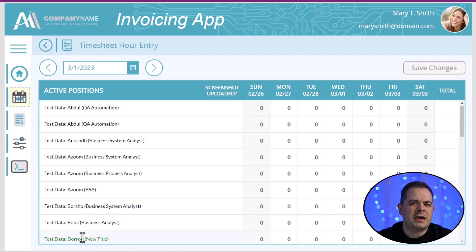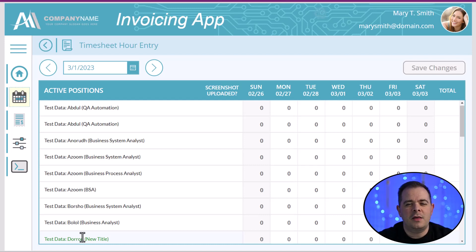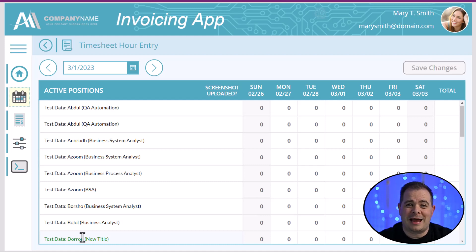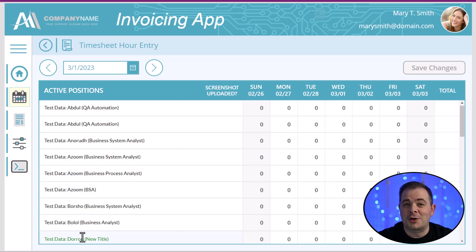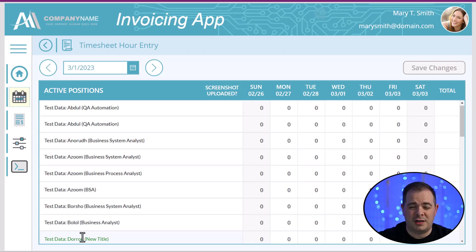Something I should point out: this particular client has someone in the office that enters all of the hours for all their employees. Those employees email that office manager, providing all the hours they worked for that week along with an attachment — a screenshot showing those hours in whatever system they use to track their hours. I actually suggested to the client that each employee enter their hours directly into this Power App, but they wanted one staff member to validate everything before it's entered into the system.